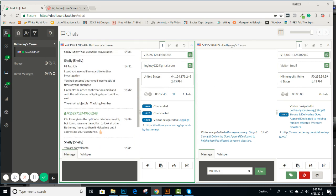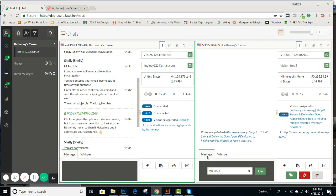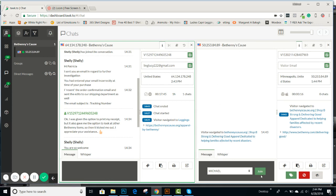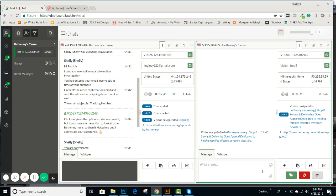Now, this one is they're on Bethany's Cause. They're on this page. Okay, so let's just say if you wanted to join and say they've been on here for a while, you can always just go ahead and join.